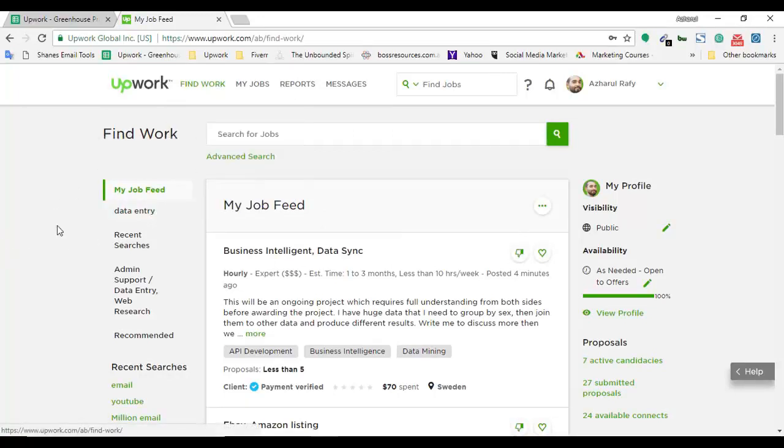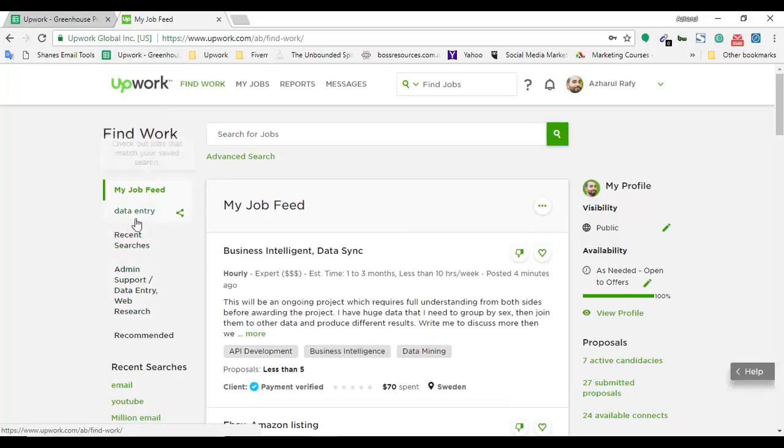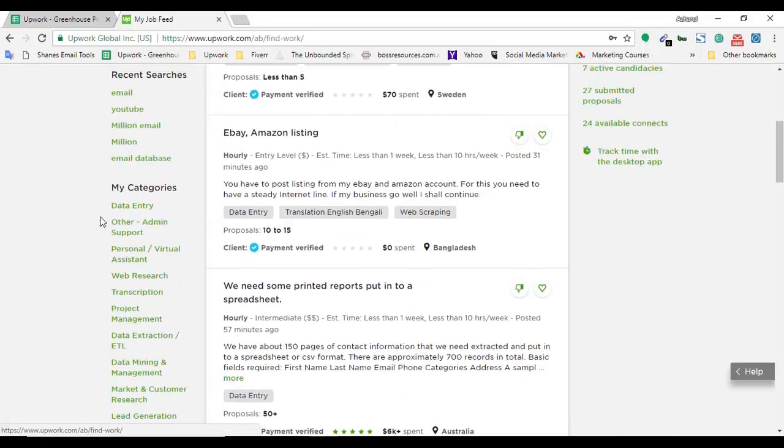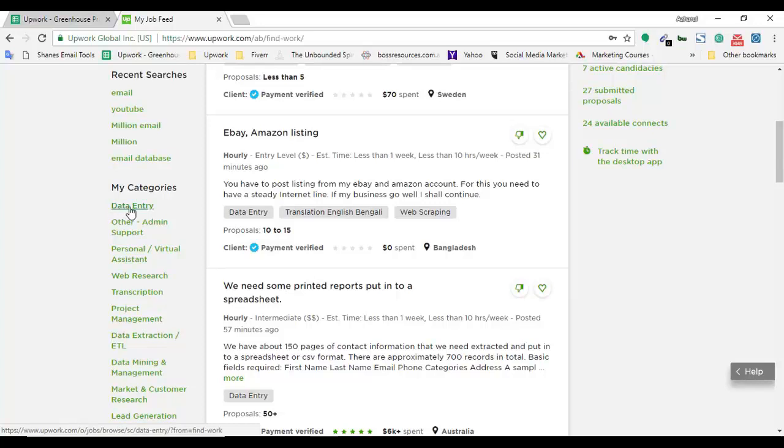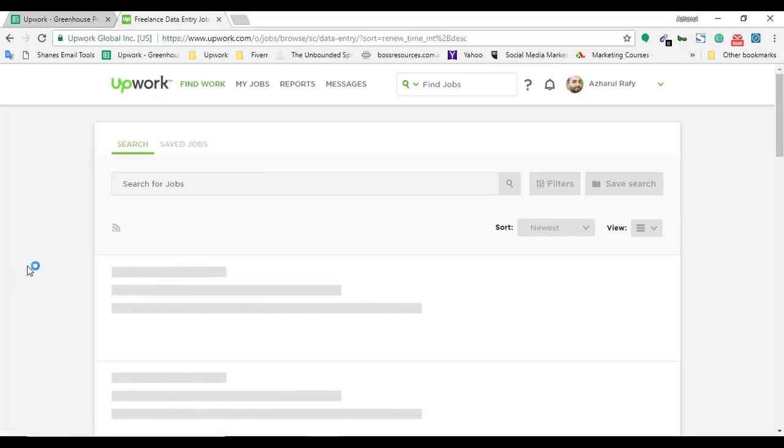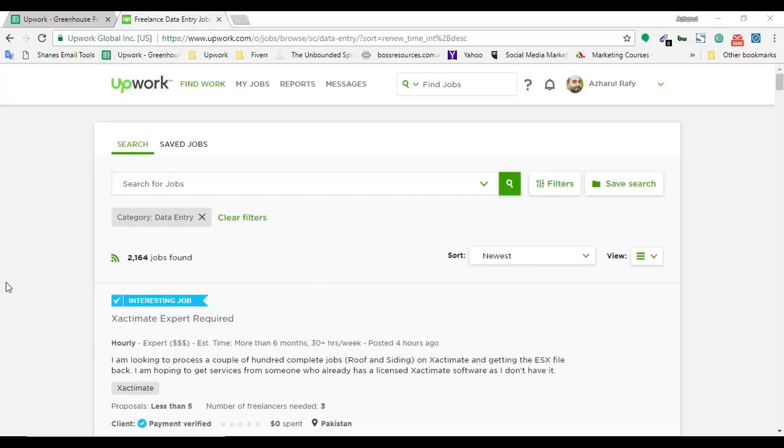Here I am in my Upwork dashboard on the Find Work page. My job feed is set to data entry and my categories have data entry listed. I'm going to click on data entry now to find jobs where clients need data entry tasks.